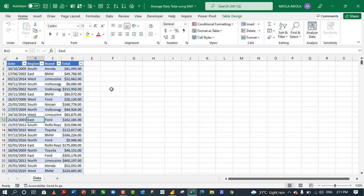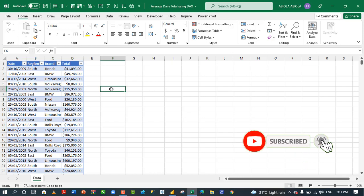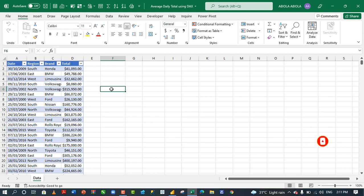Hi! Welcome to this Excel and Power BI tutorial. In this video I'm gonna show us how to calculate average daily total using the DAX function. The average daily totals allows us to compare trends across different time periods or across different categories of field. Now let's see how to do this in Excel and also in Power BI.